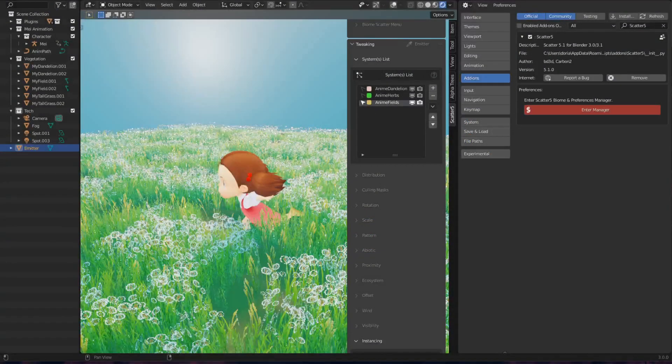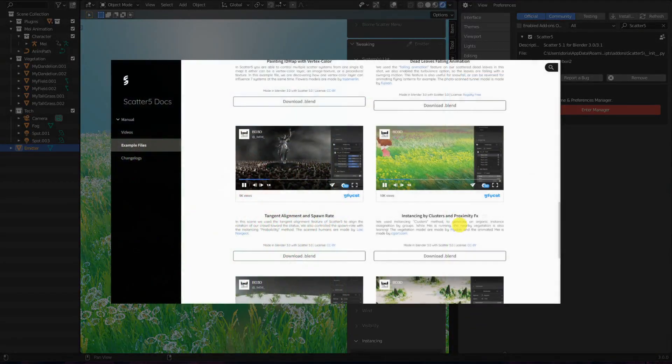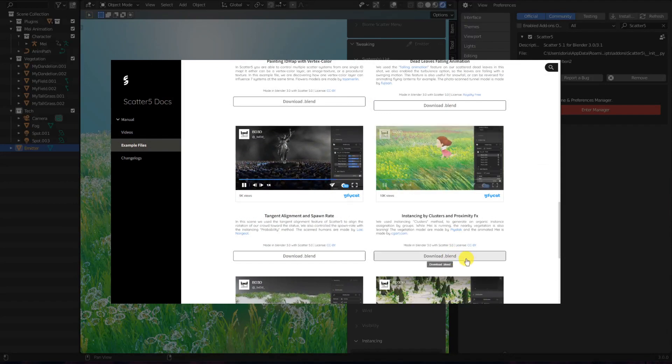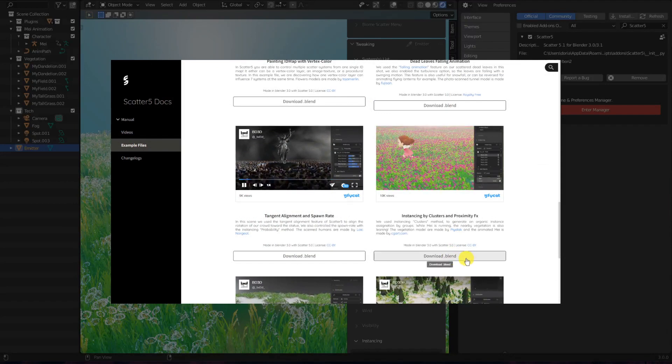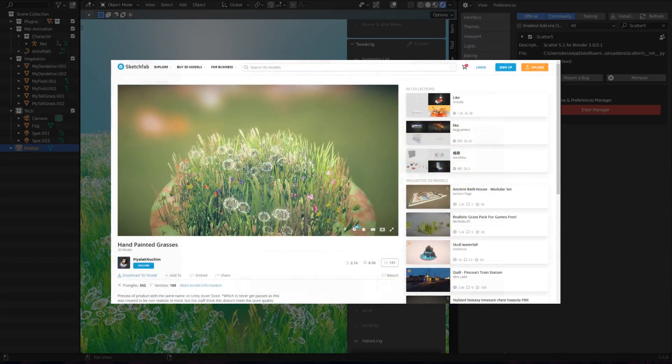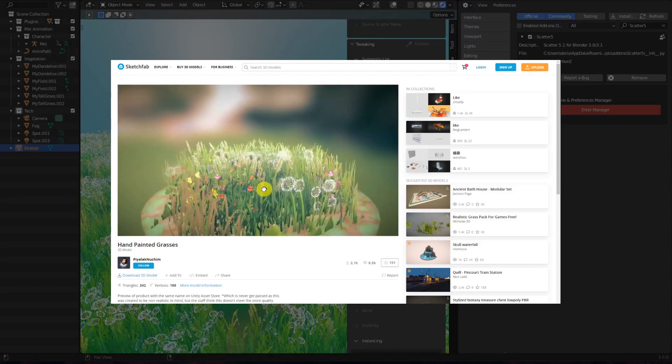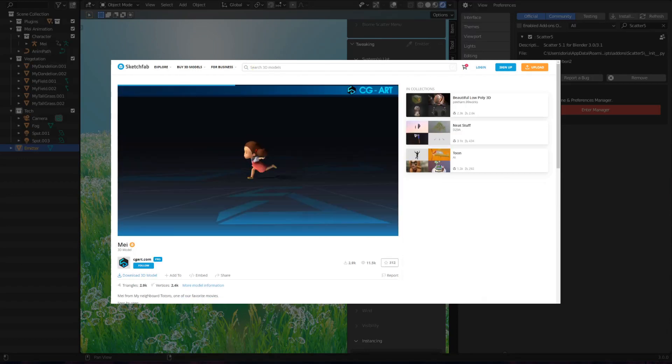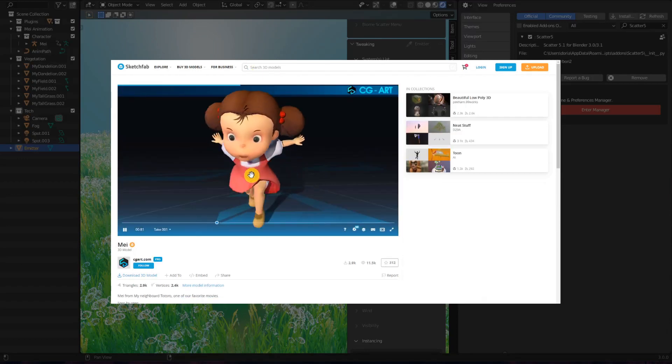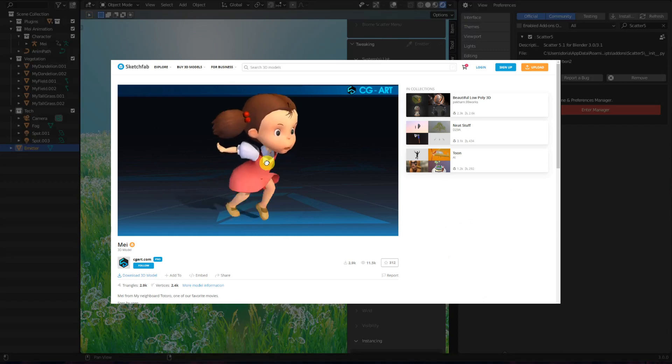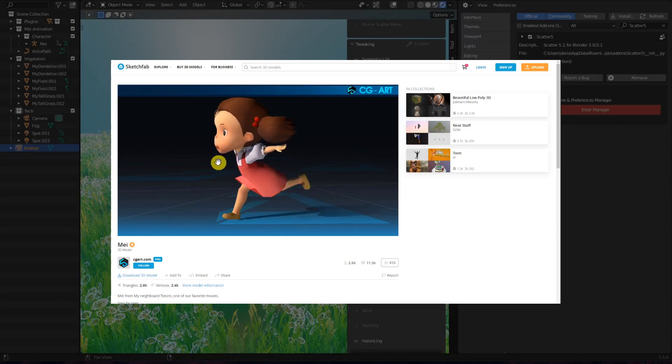So let's get started! In this video, we are going to assume that you already have SCAT5 systems in your scene, ready to be saved in your BioManager to reuse them later or share them with your collaborators. Here I'm currently using an example file available on our documentation website. About credits, the vegetation models are made by Piyalak Nunchim, licensed under CC BY and available on Sketchfab. And the animated character is called Mei, which is made by CGArt.com and is also licensed under CC BY and available on Sketchfab.